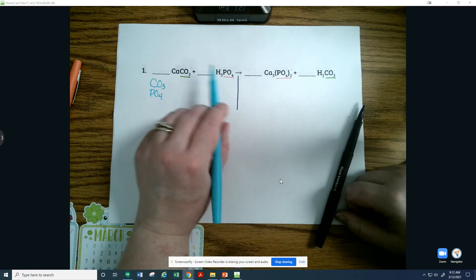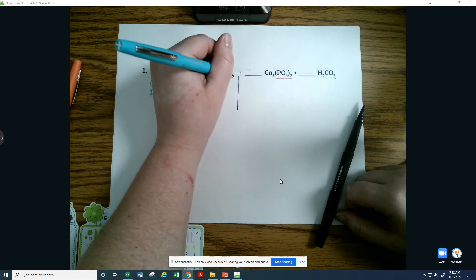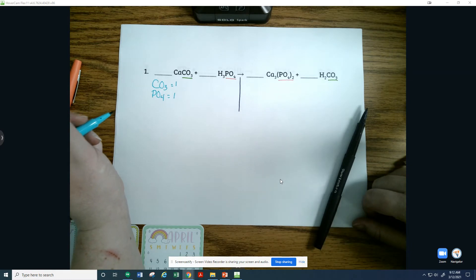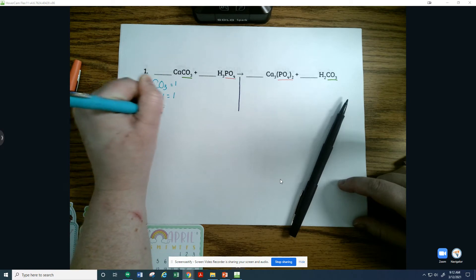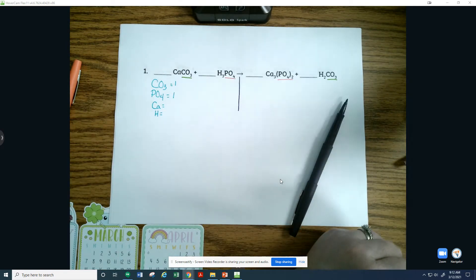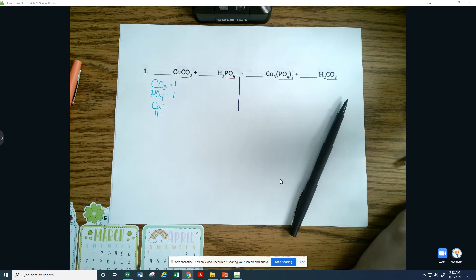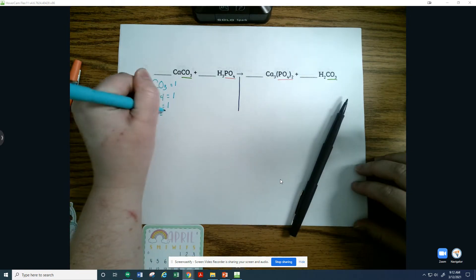Notice that the polyatomics are not in parentheses, therefore we have one unit of each. The three tells us there are three oxygens, and the four tells us there are four oxygens — so we do not have three carbonates and four phosphates. We have two remaining elements on the reactant side: calcium and hydrogen. We want to typically balance oxygen and hydrogen towards the end. With the polyatomics having oxygen in them, since we're balancing as a unit, it's not an issue. We have one calcium and three hydrogens.